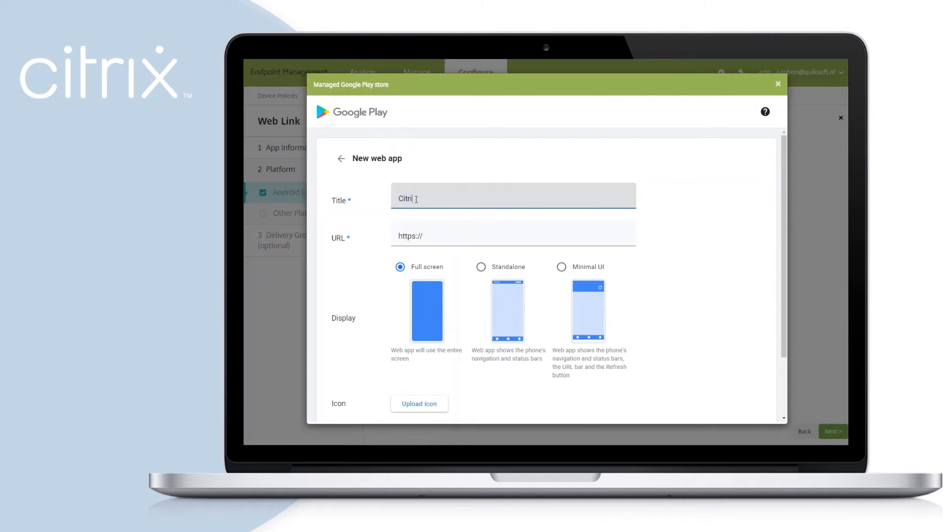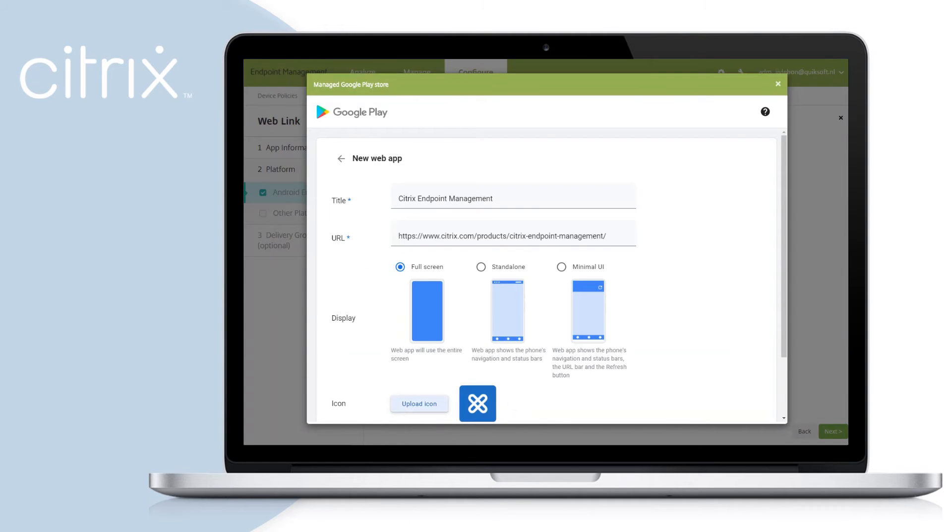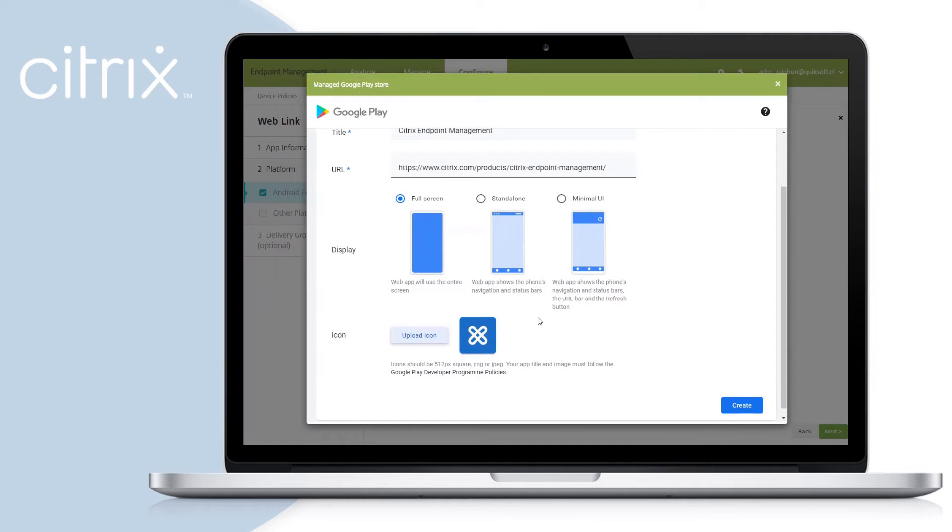Fill in a title for your web app and include the URL. Additionally, you can select the display layout and upload an icon. If all configurations are done, select Create.